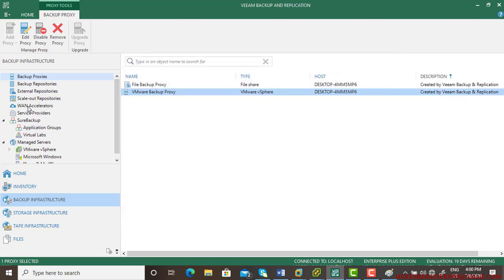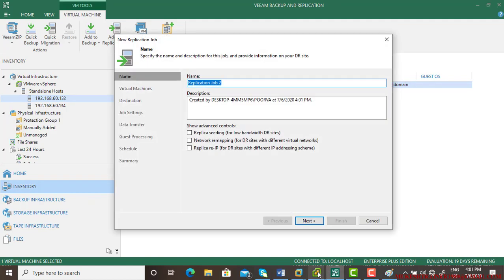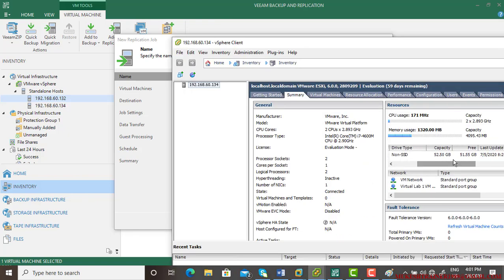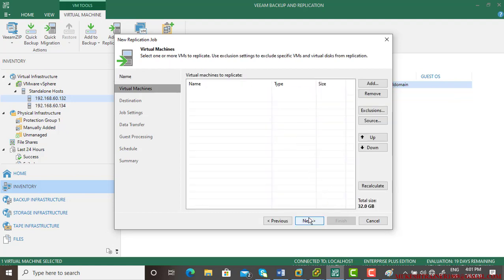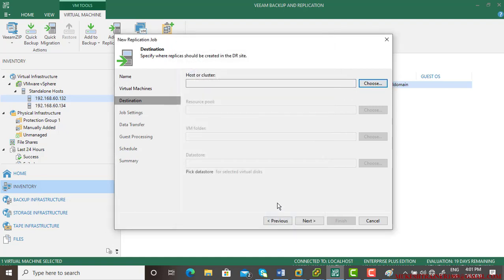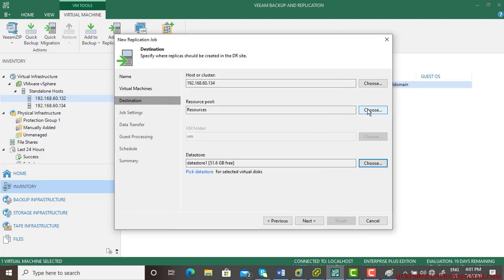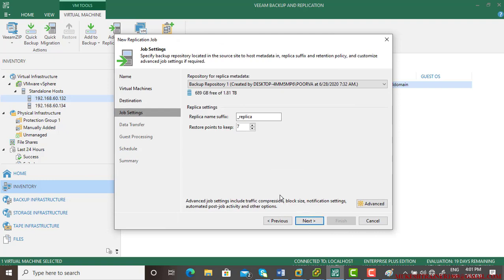Check that the proxy transport mode is set to Automatic — that's fine. Go back to the inventory, go to VM Replication Job, and create a new job. I'll also check that the 134 machine has enough space. Going to the datastore: 52 GB total, 51 GB free — that's okay. I'm naming this replication job 'Mukesh Replication Job Final' and keeping it on the 134 server.